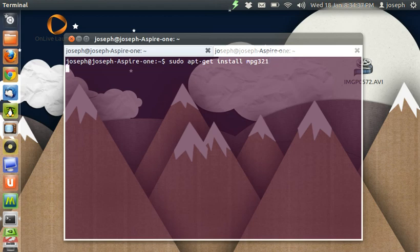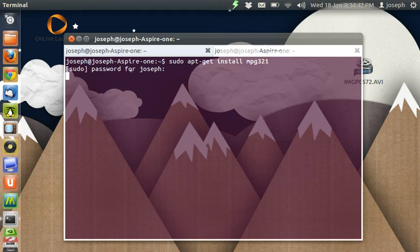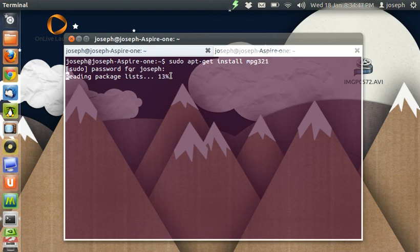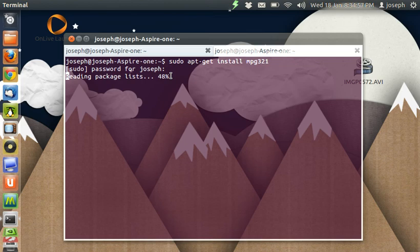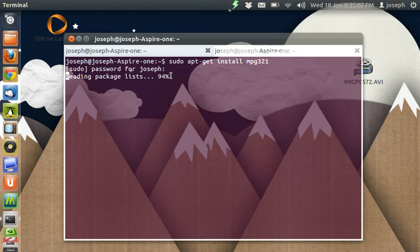I have already installed that, so I will show you it is a real thing. Just enter my password. Install that. Now I have already installed it, so it shouldn't take long. Sorry about this, it is trying to read packages. It doesn't take long.